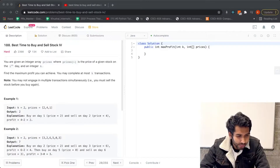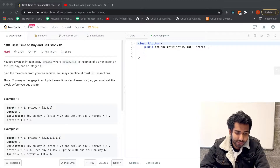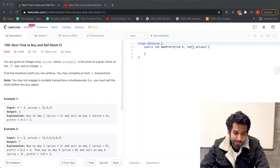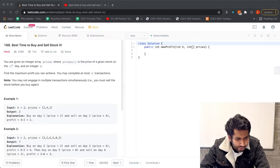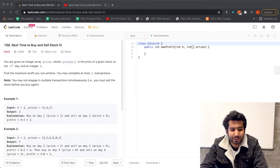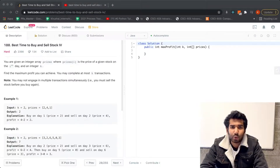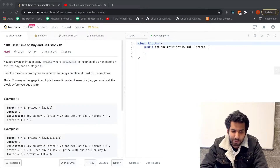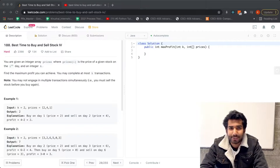We are given an integer array prices where prices[i] is the price of a given stock on day i, and we are also given an integer value k. Just like the previous questions, we are supposed to find the maximum profit. The difference between the third and fourth problem is this given value k — in the third problem we were supposed to do only two transactions, and in this problem we can do at most k transactions.